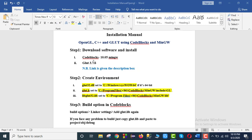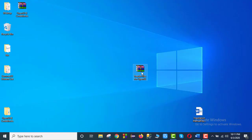First of all, we are going to download the link in the description box. Now we are going to start the installation. We are going to download the link from the description box and then we are going to extract the file.